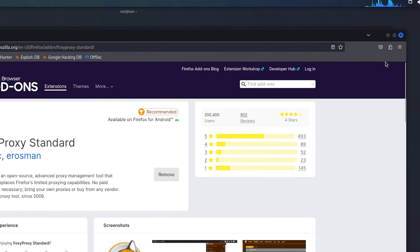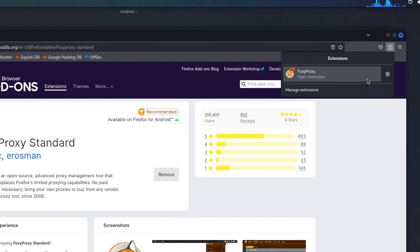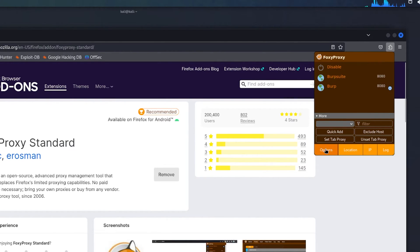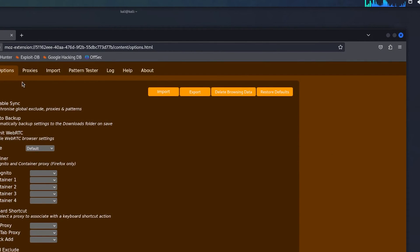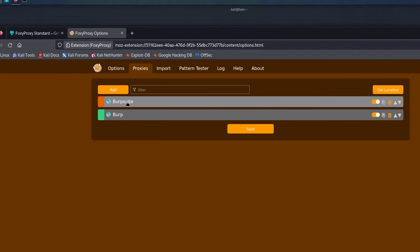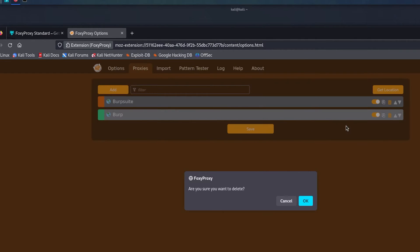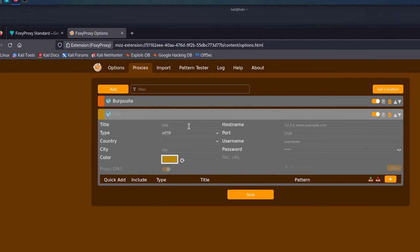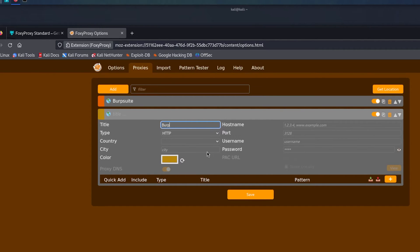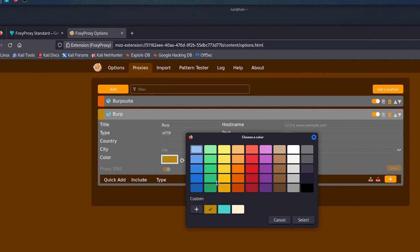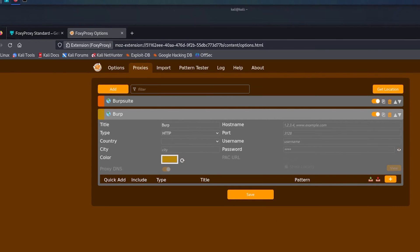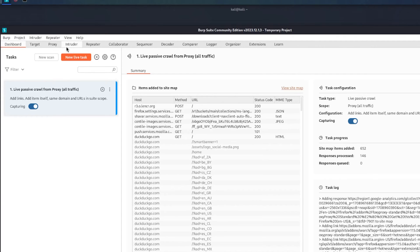Once installed, go to the right corner, click FoxyProxy, and options. Go to Proxies. Just save and click Add. For the title, enter burp, or whatever you want. I'm going to call it burp. Now change the color. Change it to whatever you want. I like to set it to orange because that's the color of Burp Suite. Minimize this and go to Burp Suite.